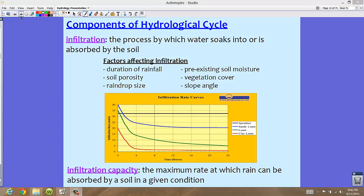This graph shows infiltration rate curves for three different types of soil: sandy loam, loam, and clay loam. On the left-hand side, at basically zero time — at the time of the rain — we have the largest infiltration rate, meaning the soil can absorb a lot of water as precipitation is happening. But notice that as time goes on, the infiltration rate levels off.